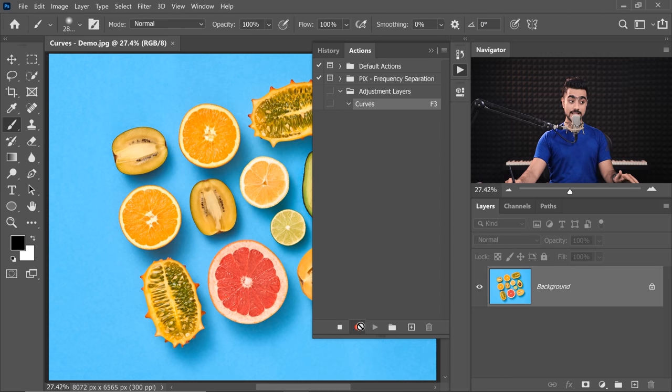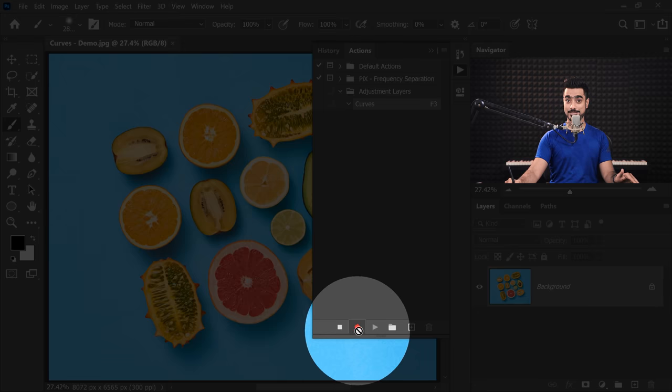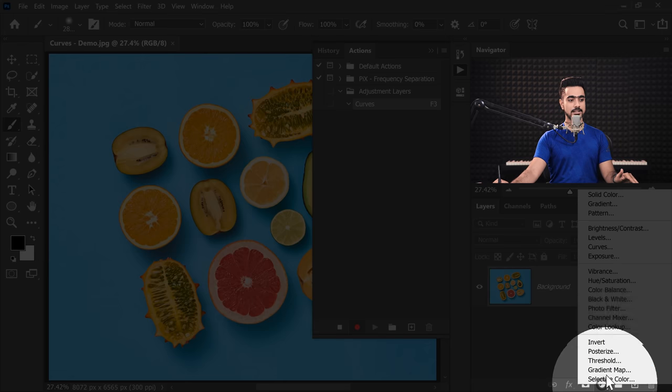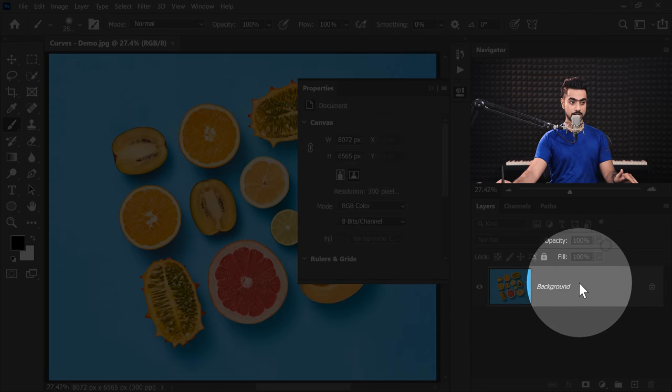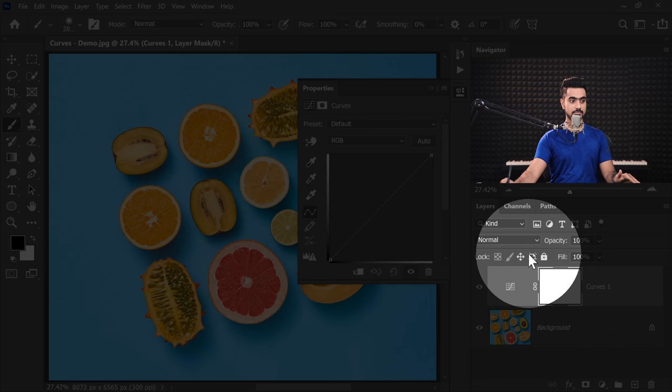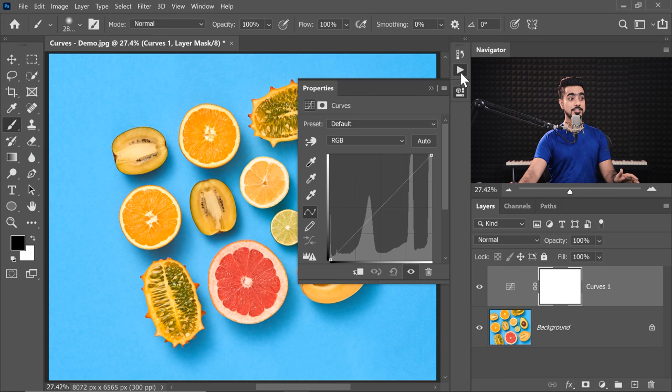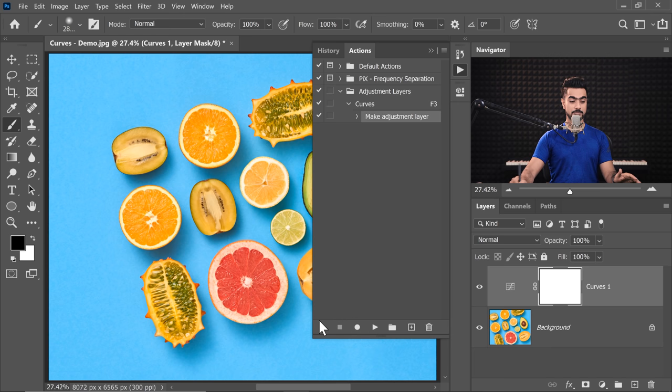And then once it has started recording, you can tell that when the red button is pressed, click on the Adjustment Layers icon and then choose Curves. That's all there is to it. You can stop right there. Let's go to the Actions panel and let's stop.